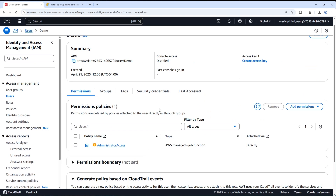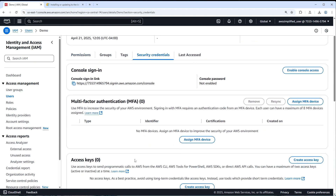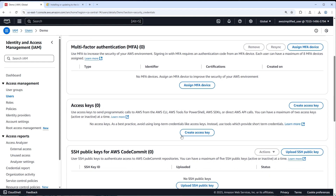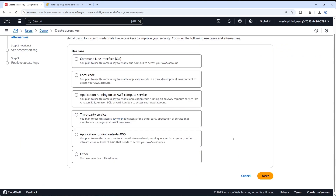Go to the Security Credentials section and you'll see the ability to add an access key. Click 'Create access key'. This will show a sample access key and secret key. You should never share these keys with anyone — if you do, they can access your AWS account and create resources, running up a massive bill. I'll show this because I'm deleting this user afterward, but never share your access key or secret access key.